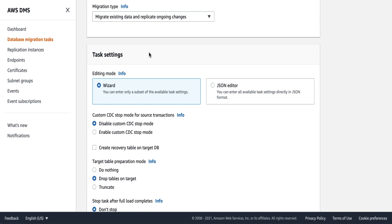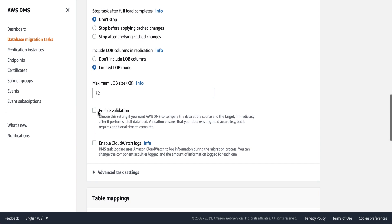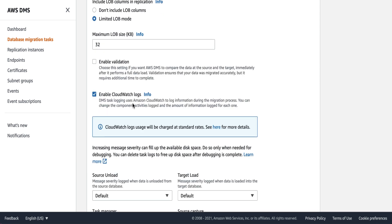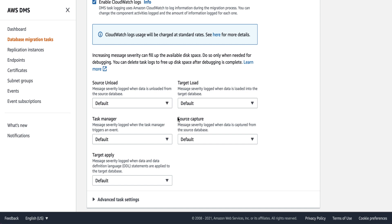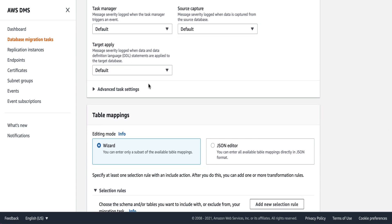For task settings, we'll use the default settings for this demo. Let's enable the CloudWatch log — in case of any issues, these logs will be helpful during migration and ongoing replication. There are also some advanced debugging options, which we will discuss towards the end of this video series. Under advanced task settings, I'm not going to make any changes for this demo, but we'll discuss some of these options in the next session.